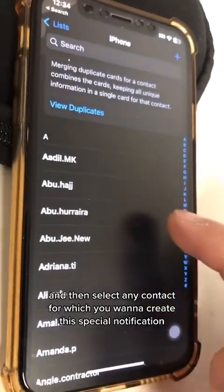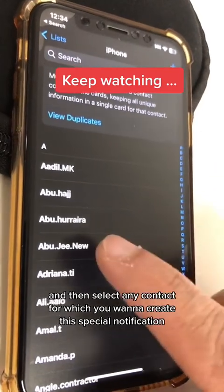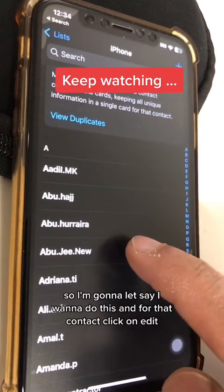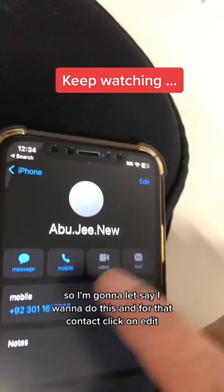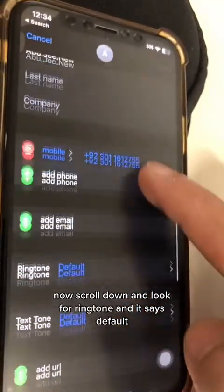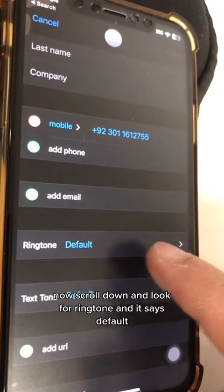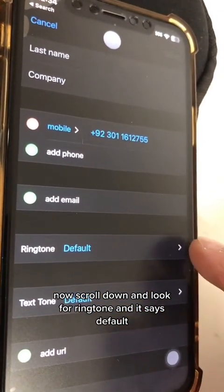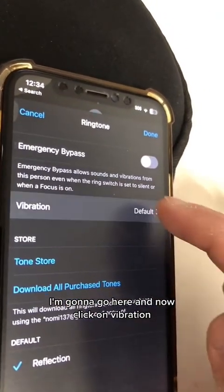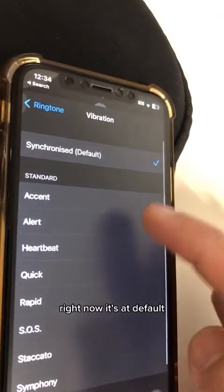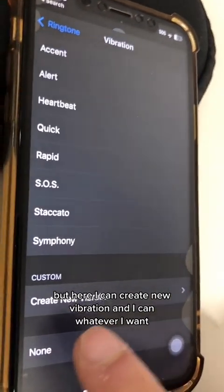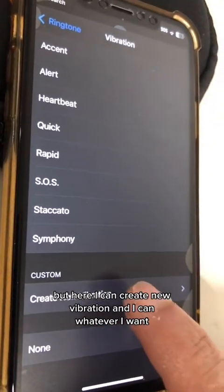Select the contact for which you want to create this special notification. Click on Edit, then scroll down and look for Ringtone — it says Default. Tap on it, and then click on Vibration. Right now it's set to Default, but here you can create a new vibration.